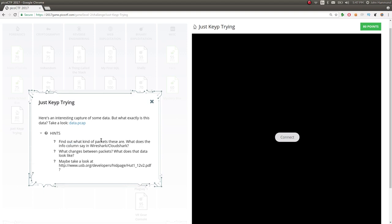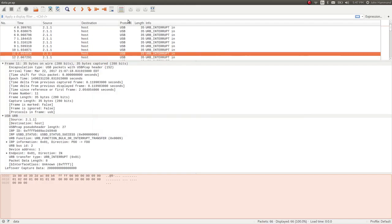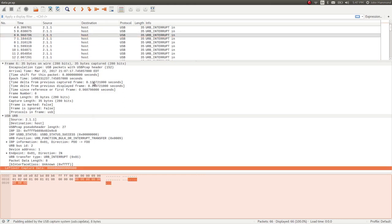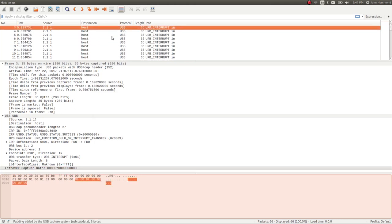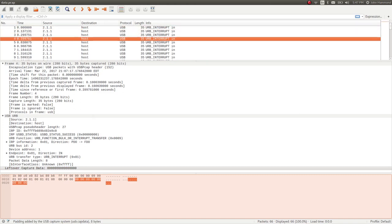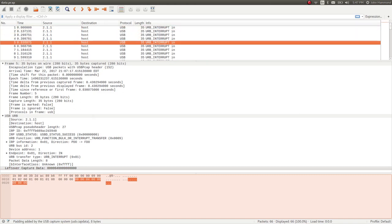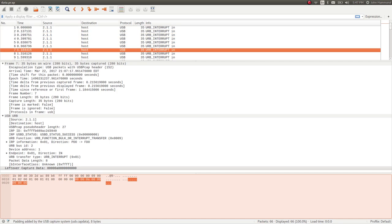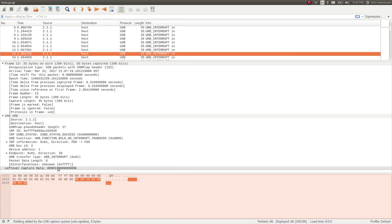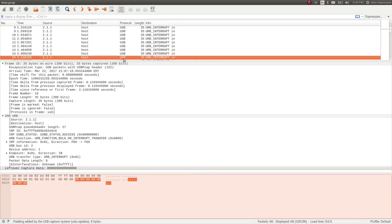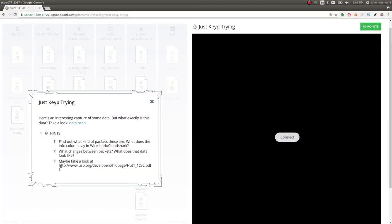Hints. Find out what kind of packets these are. It looks like they're USB packets, right? What changes between packets? What does that data look like? Well, the leftover data changes just a little bit. It looks like every other one is filled with zeros, but every other one that's not has actual data in there. Like some number or some hex, that's obviously hex. We saw 0f and stuff.